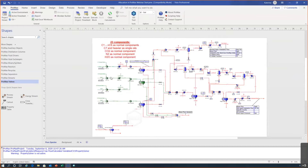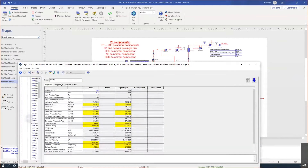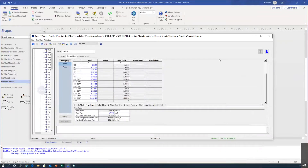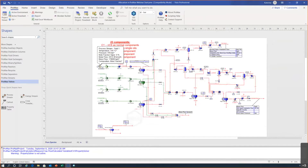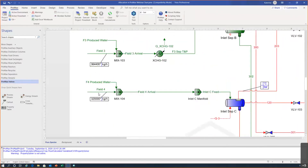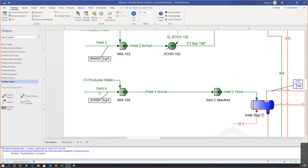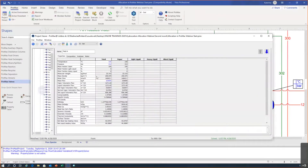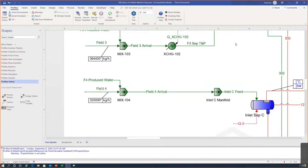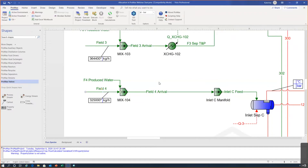I've also used those components to define the composition of the streams — for all inlet streams I've already defined the compositions. To start with, I defined inlet flows on a mass basis, assuming I know the total flow rate from field four and how much produced water I have. Later on we'll look at how to specify inlet streams if we don't know the total hydrocarbon inlet flow.